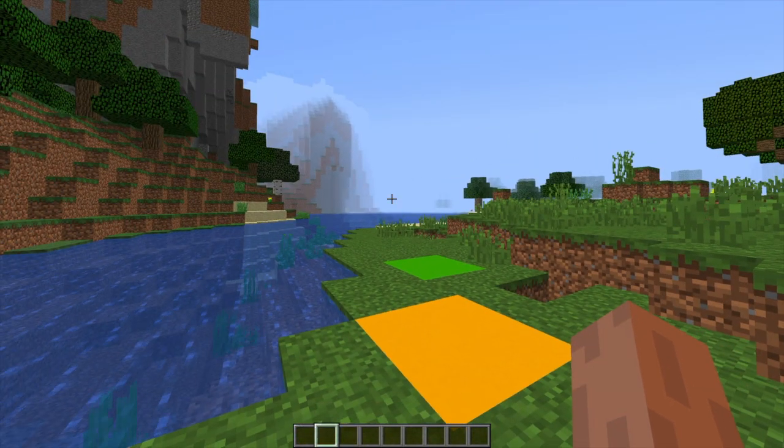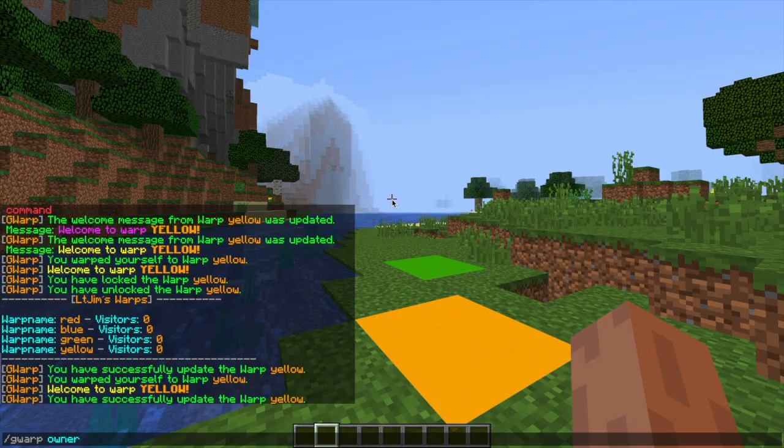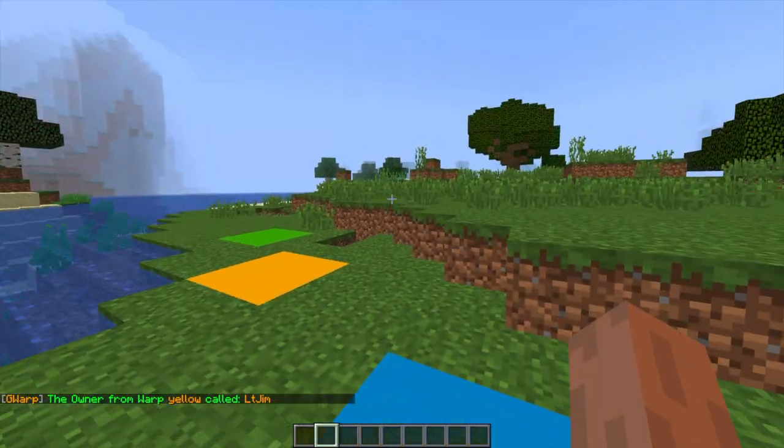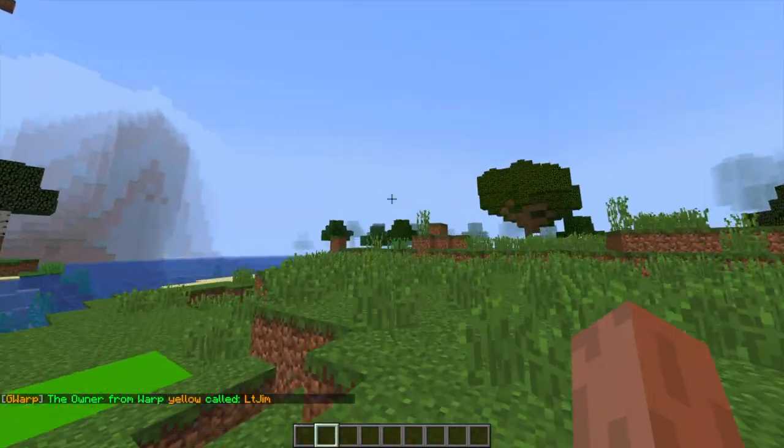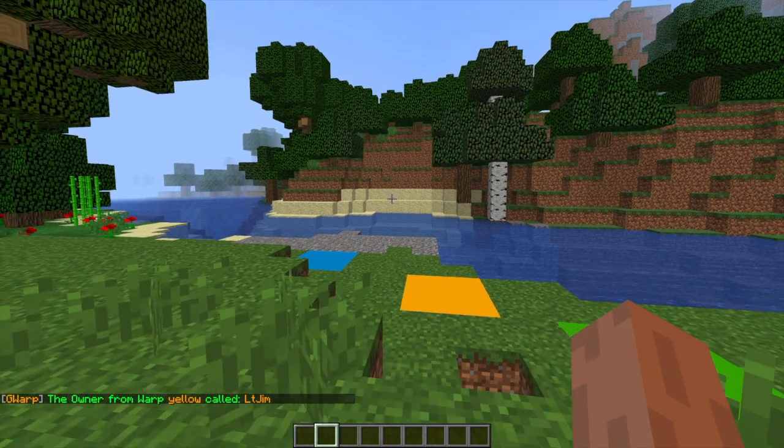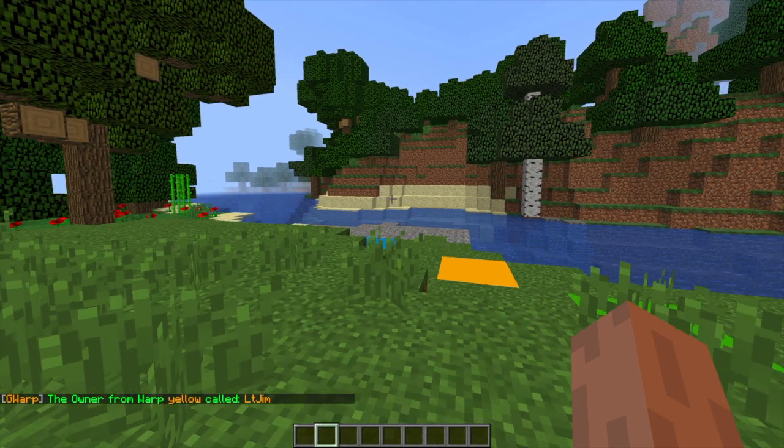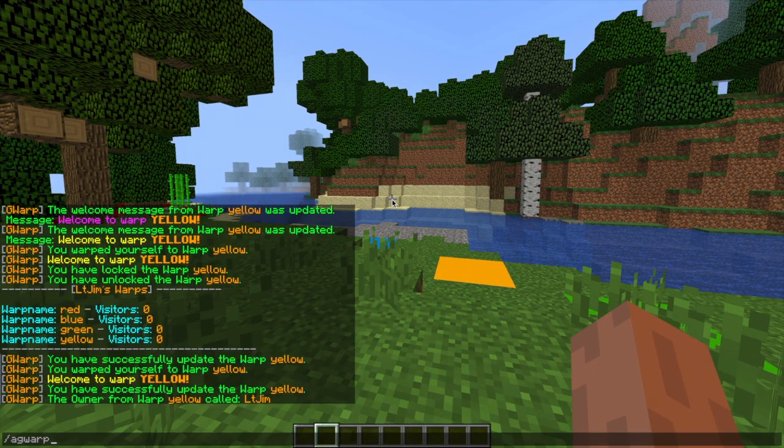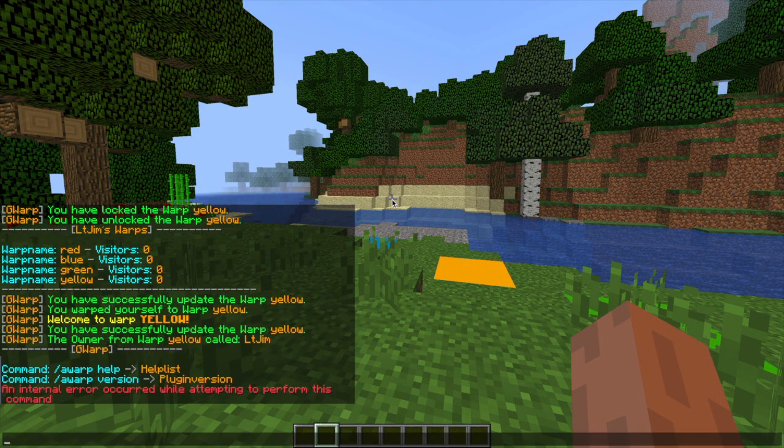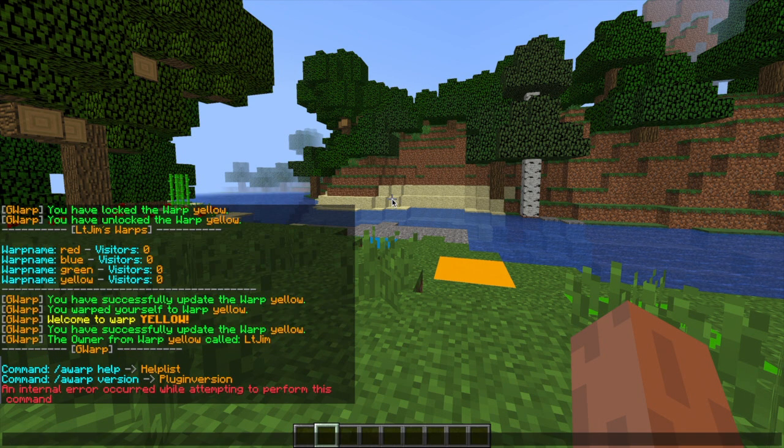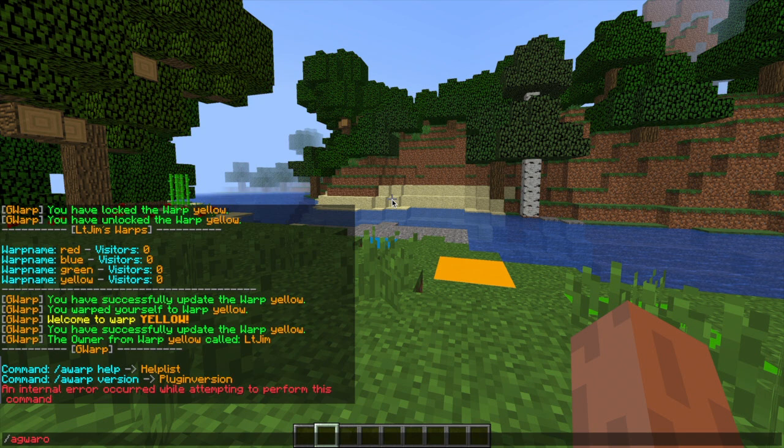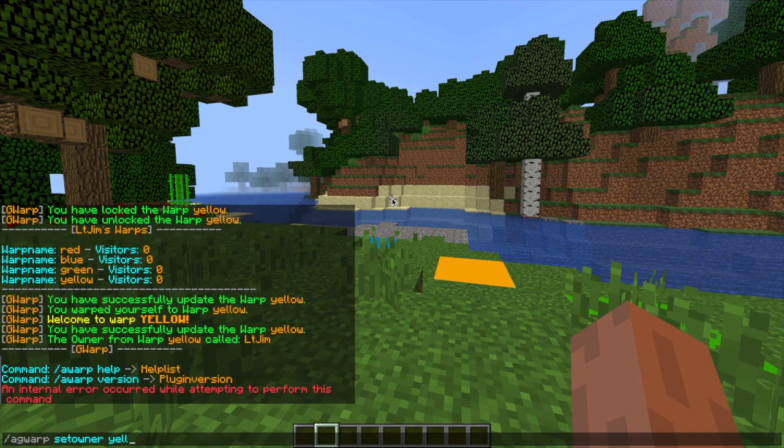Then if you do forward slash GWARP owner and then yellow it will say I am the owner of it. But if you're an admin you can perform all of these commands plus a few extra to be able to change the owner by doing forward slash AGWARP and then set owner for warp yellow and we're going to just give it to a guy called test. So that is how you change the owner if you want to. You can give it to your friend or whatever.